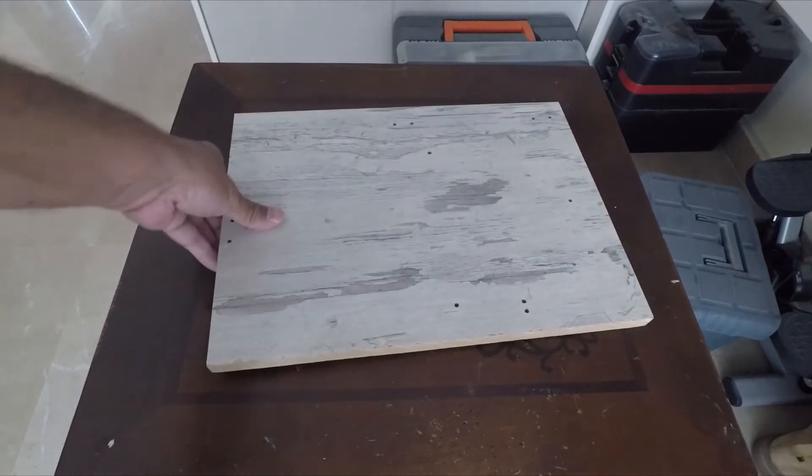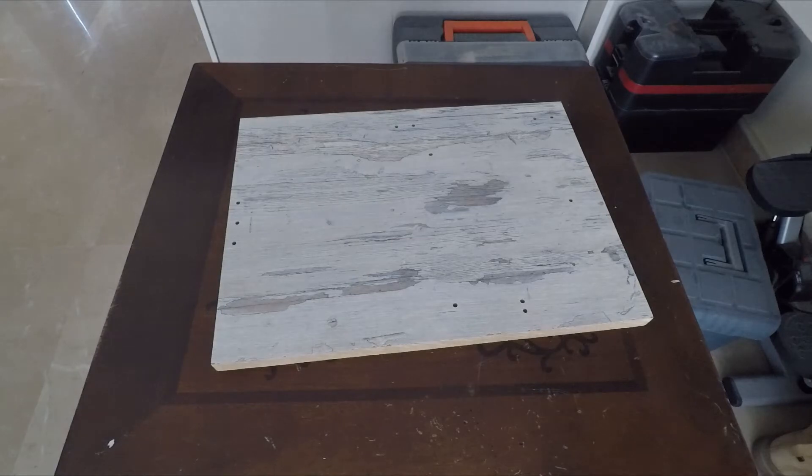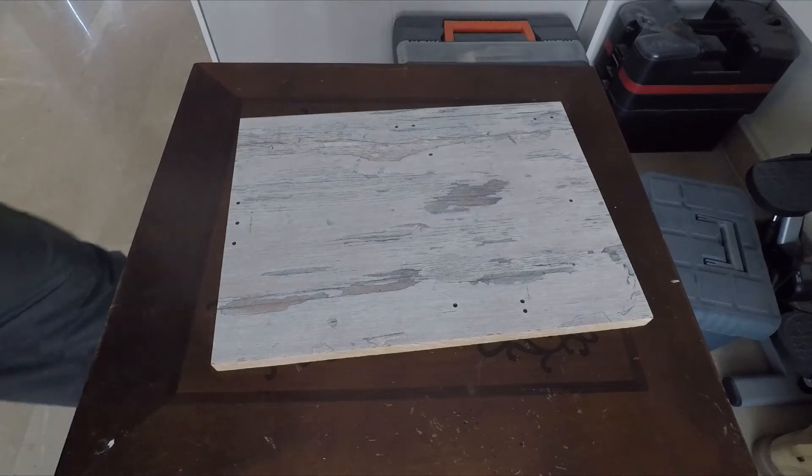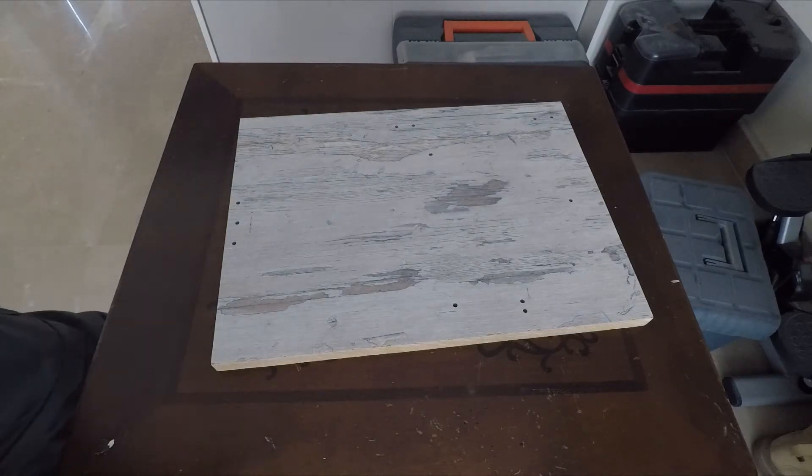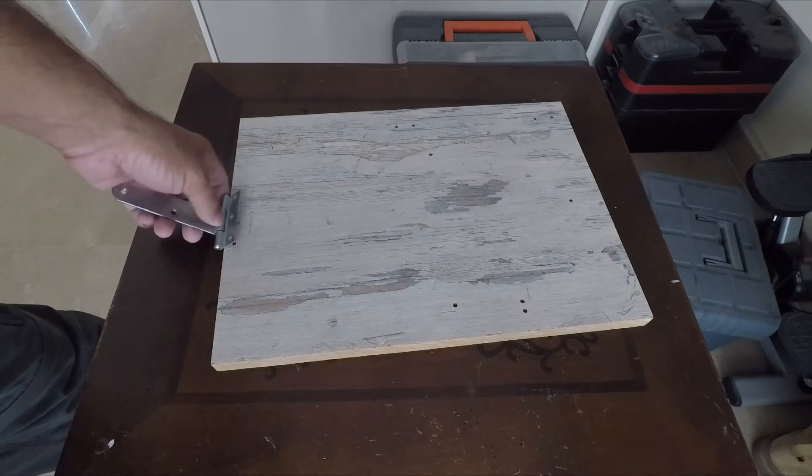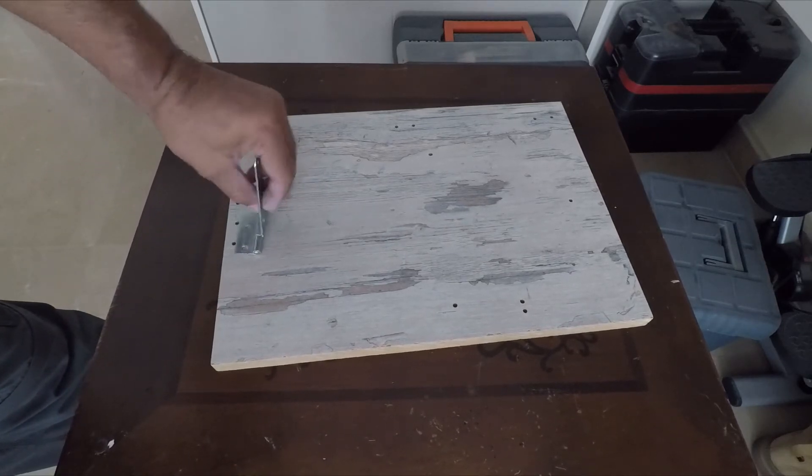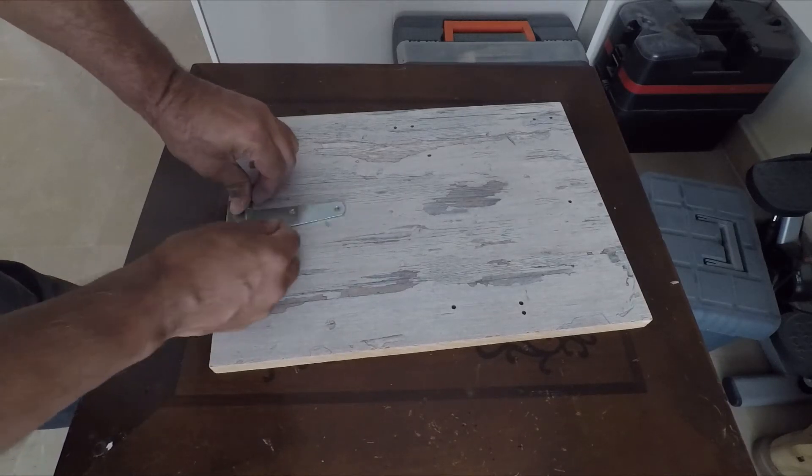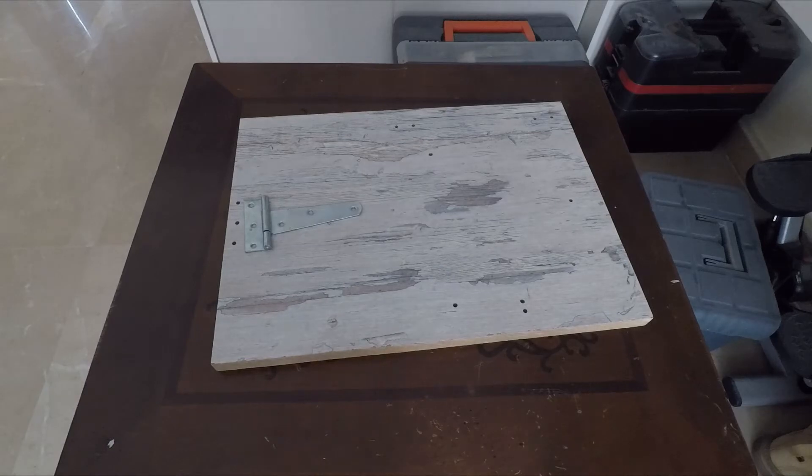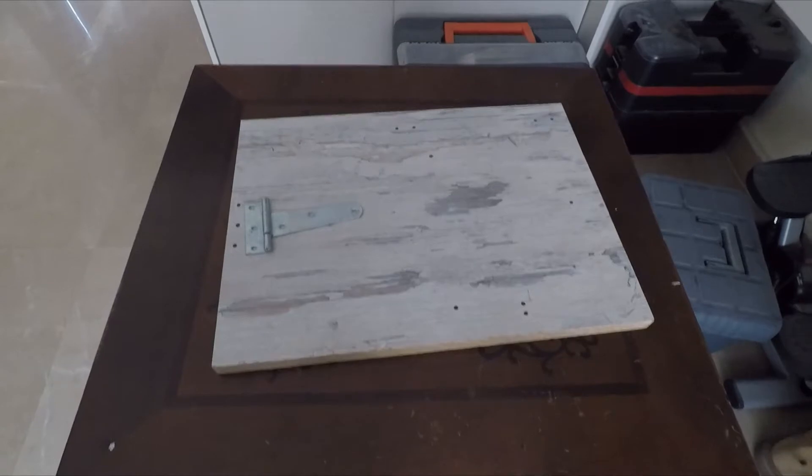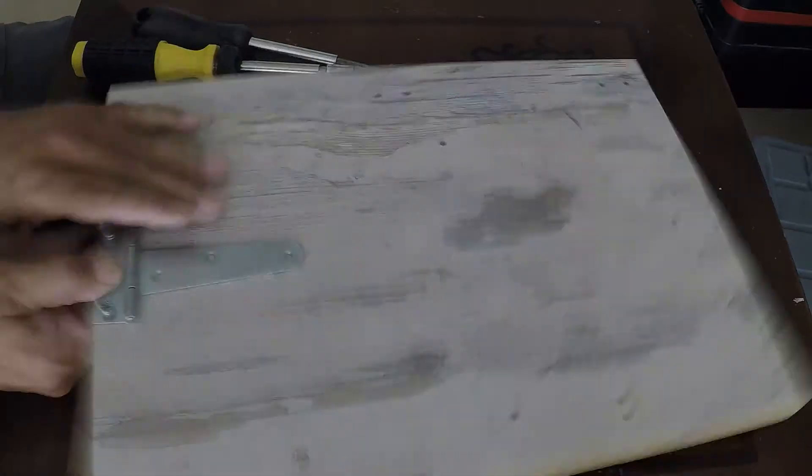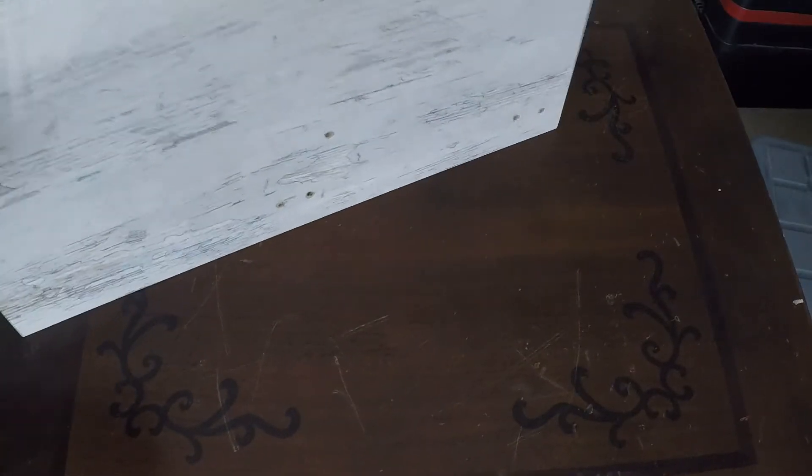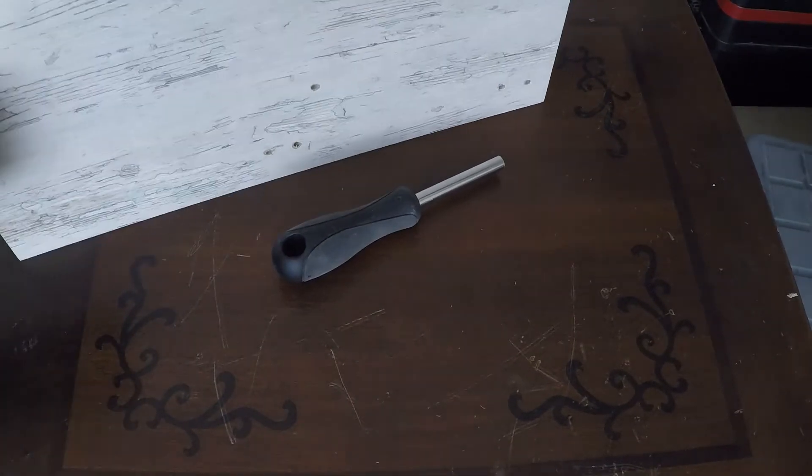To build our motor test stand, we begin by taking a wooden board. This will form the base on which the rest of the equipment will be mounted. Then we take a T-hinge and attach it to one end of the board. Some holes are drilled and the T-hinge is attached to the board with bolts and screws.